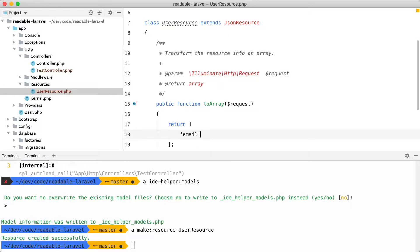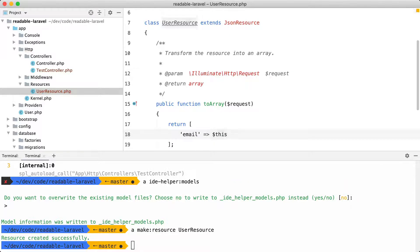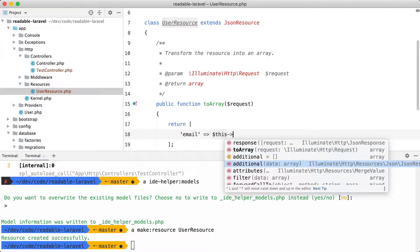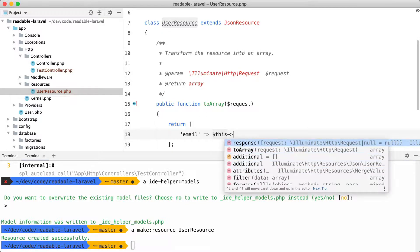And in a Laravel API resource, this represents the model. In this case, the user model. But PHPStorm doesn't know that and we don't get any autocompletion here.